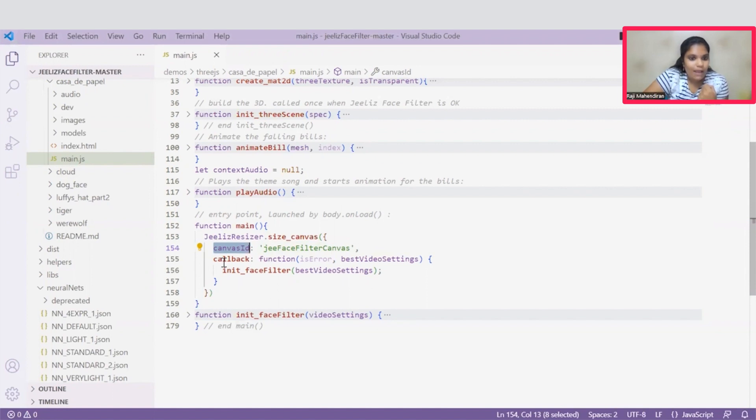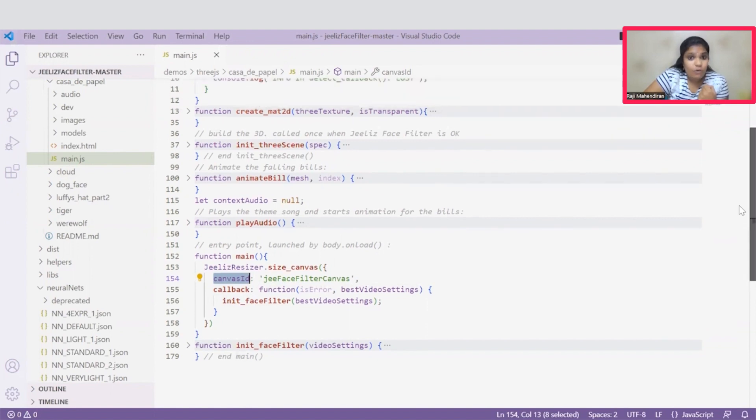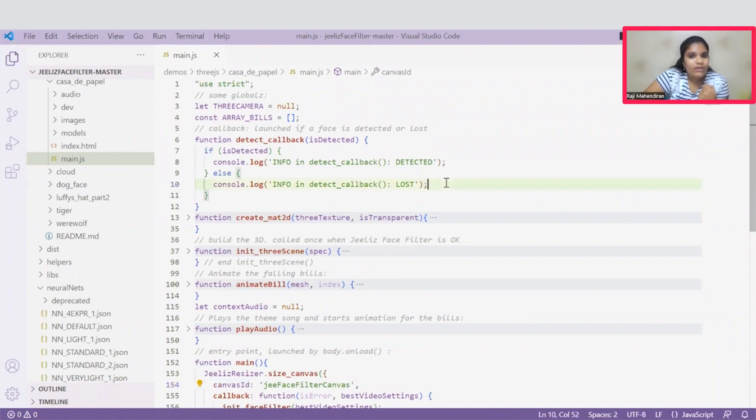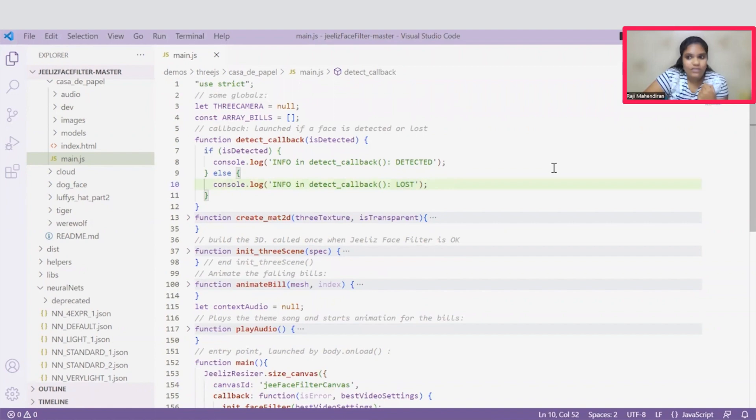One is this callback function and another one is this initFaceFilter function. This callback function is responsible to detect the face. Once it detects the face, it will give a console message of detected. Once it couldn't detect the face, it will give the console message of lost.